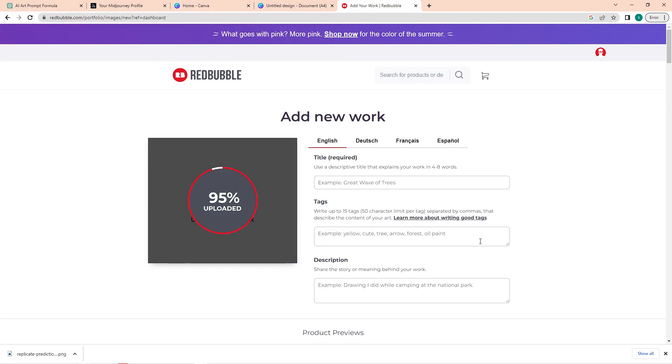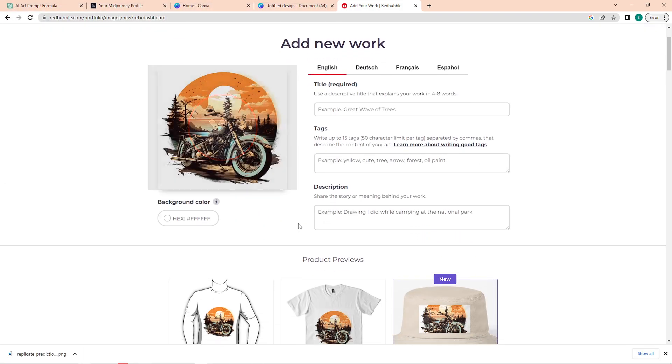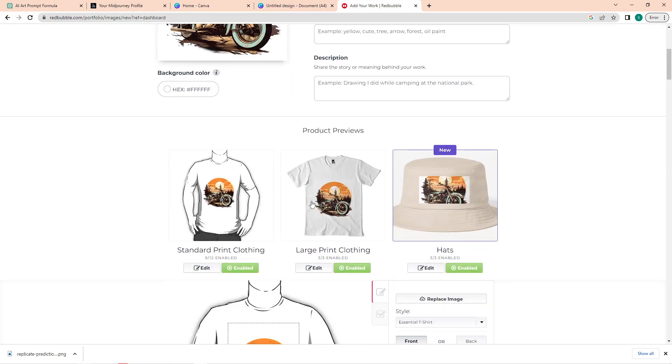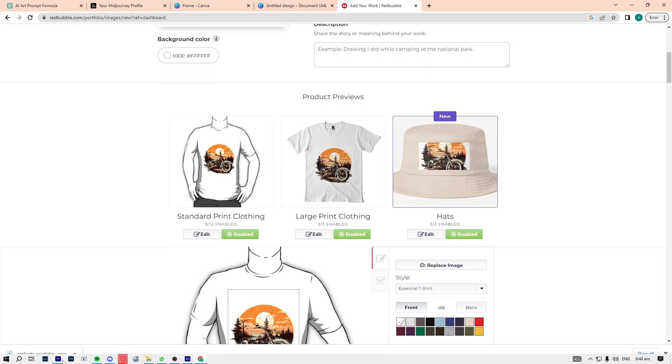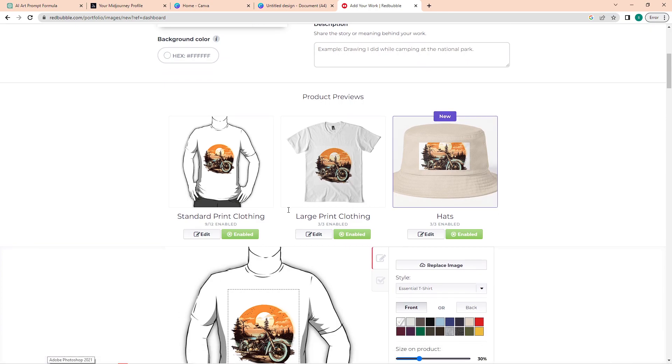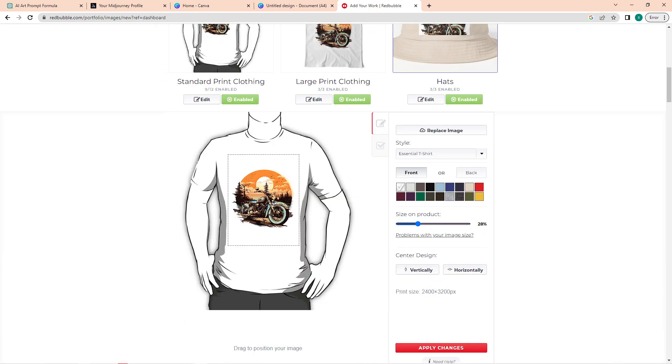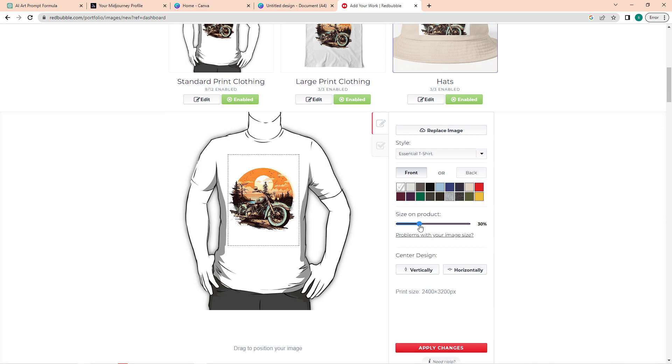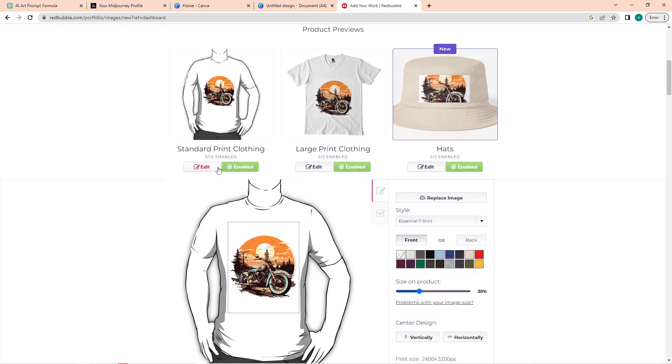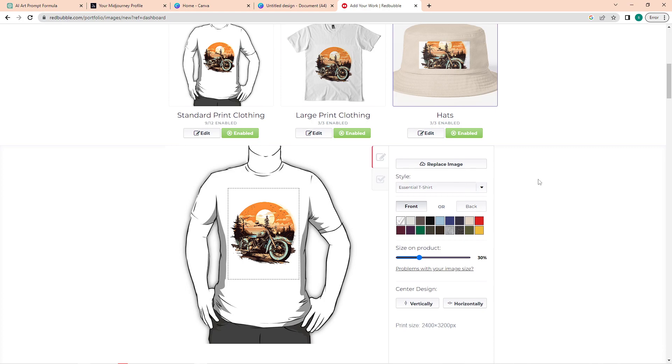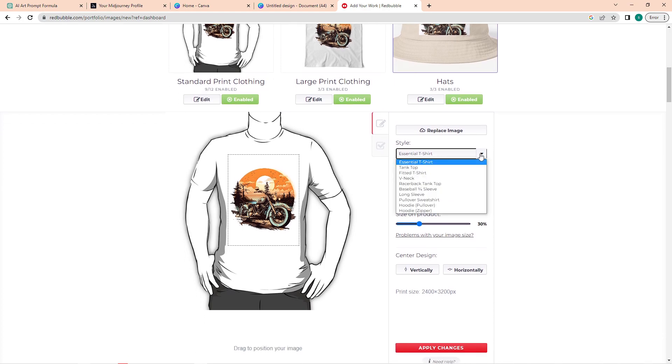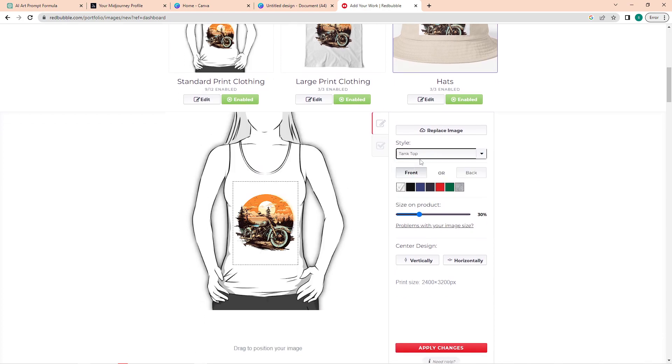Once it's loaded, scroll down, and in here you will see a lot of products with your image on top of it. As you can see, our image is already on top of the t-shirt. Now click on the Edit button to adjust it. From here, you can edit its design, the t-shirt style, from tank top, V-neck shirts, long sleeves, and a lot more.